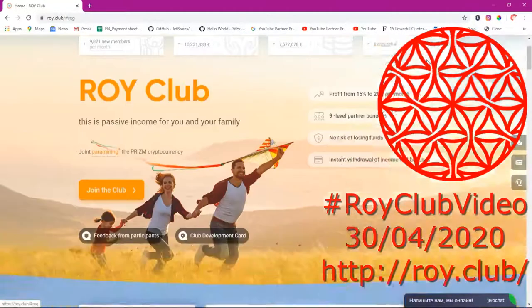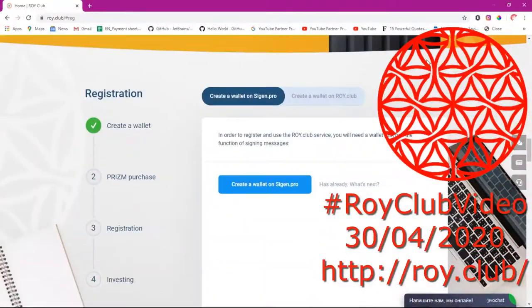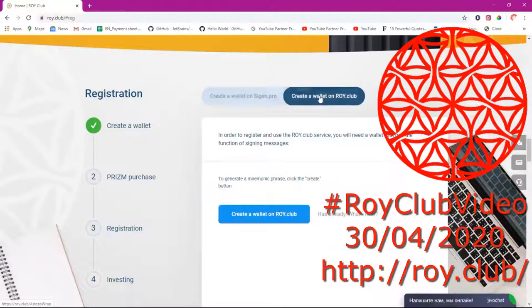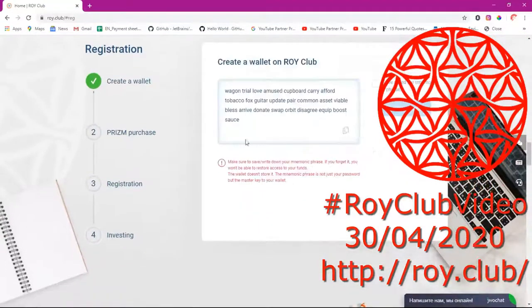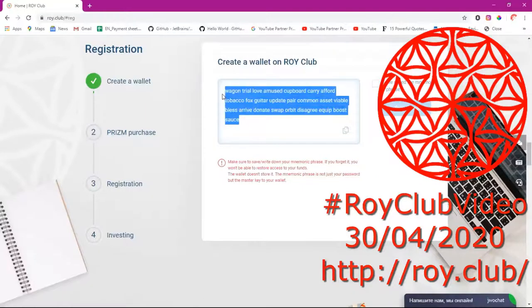I'm going to click here on registration, then I will select 'create wallet on Loic Lab' and click 'create wallet.' Here they give you a mnemonic phrase.